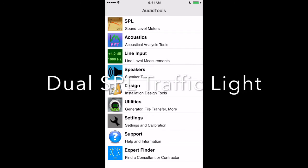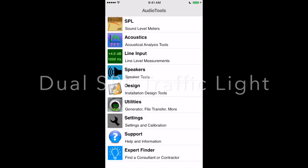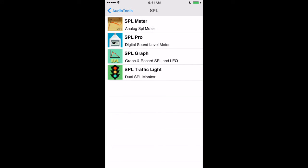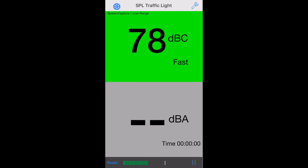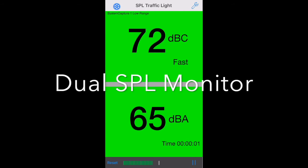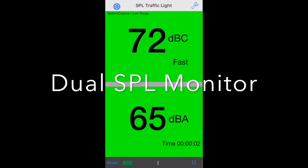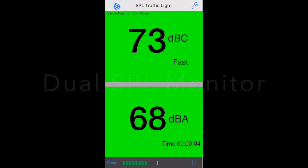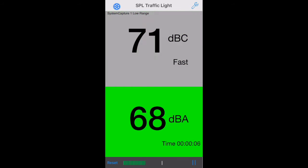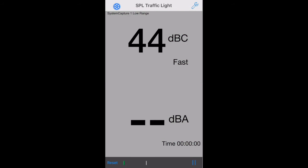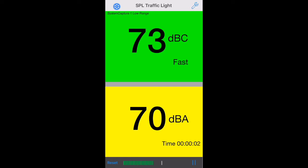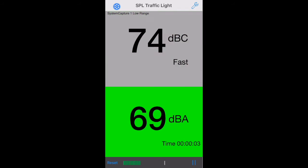This is a demonstration of Dual SPL Traffic Light by Studio 6 Digital. Dual SPL Traffic Light is a sound level monitor designed to be used to monitor SPL levels for live concert sound, community noise, and any public space that needs to be in compliance with sound level regulations.